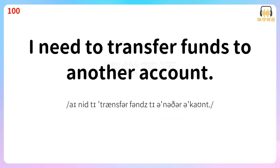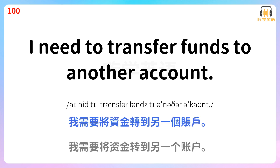I need to transfer funds to another account. 我需要将资金转到另一个账户。 I need to transfer funds to another account.